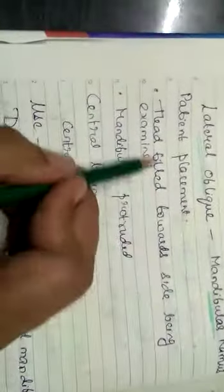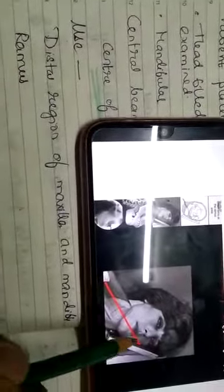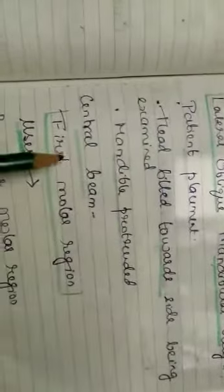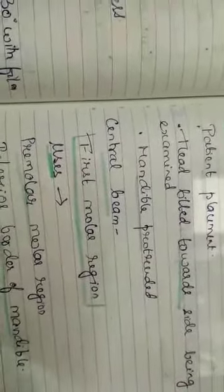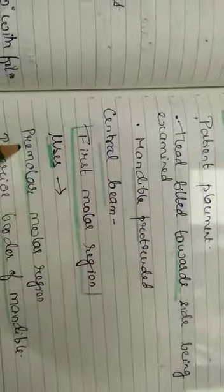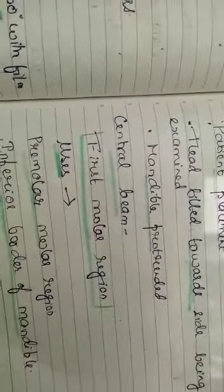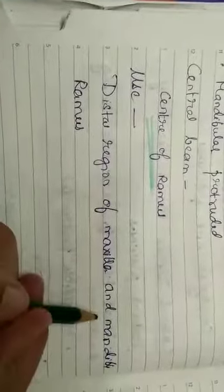There is also the lateral oblique mandible ramus projection. The head is tilted towards the side being examined and the mandible is protruded, but here the central beam passes through the center of the ramus. When the central beam passes through the first molar region, it is used for the premolar and molar region and inferior border. When it passes through the ramus area, it views the distal region of the maxilla, mandible, and ramus.